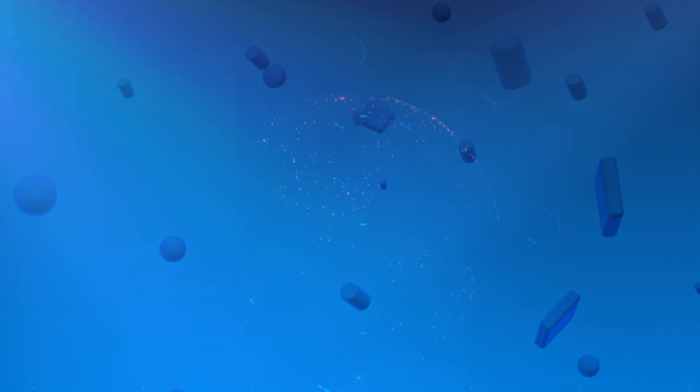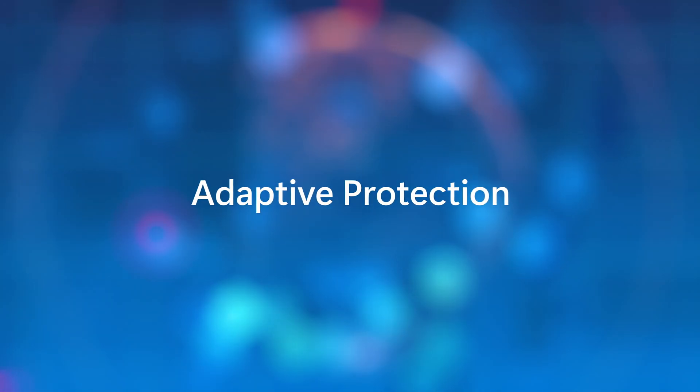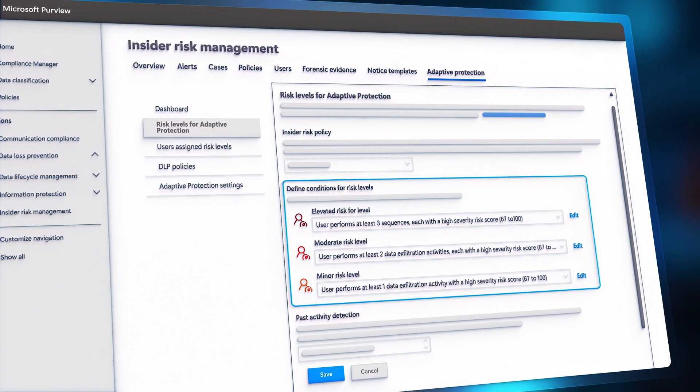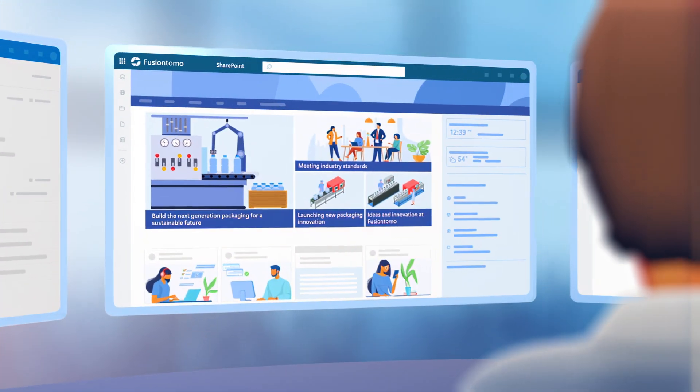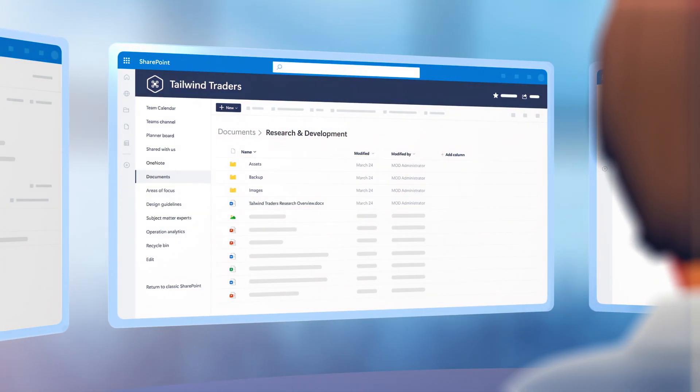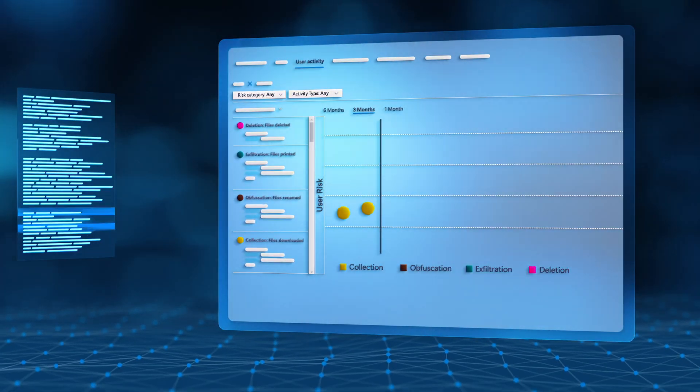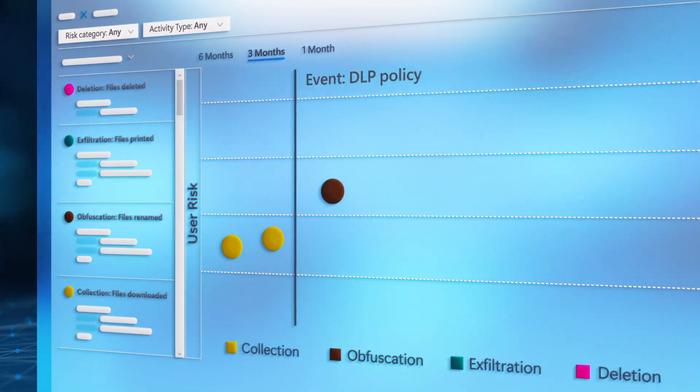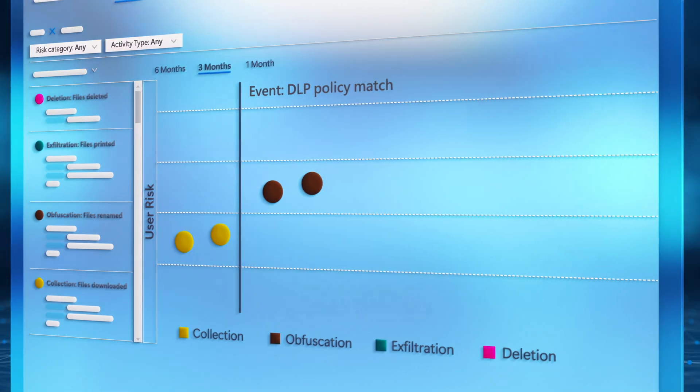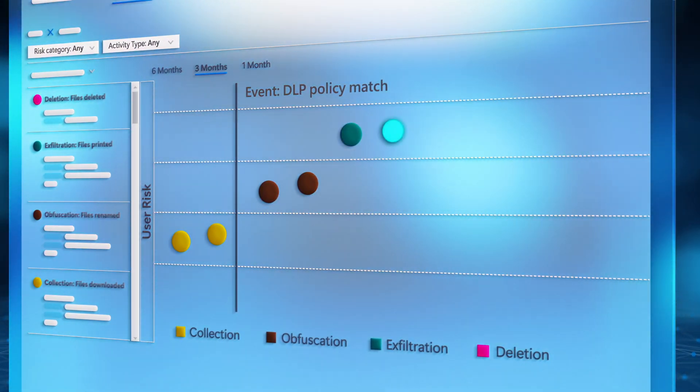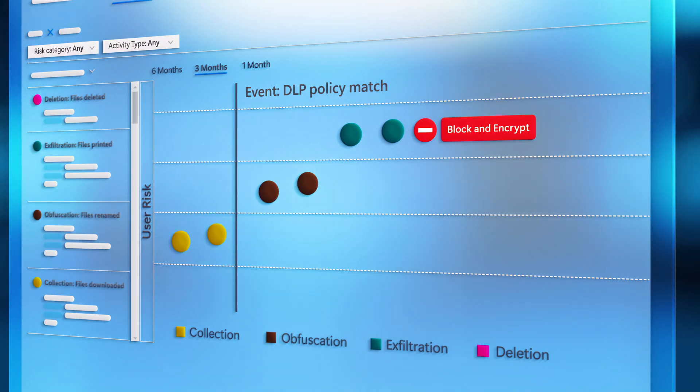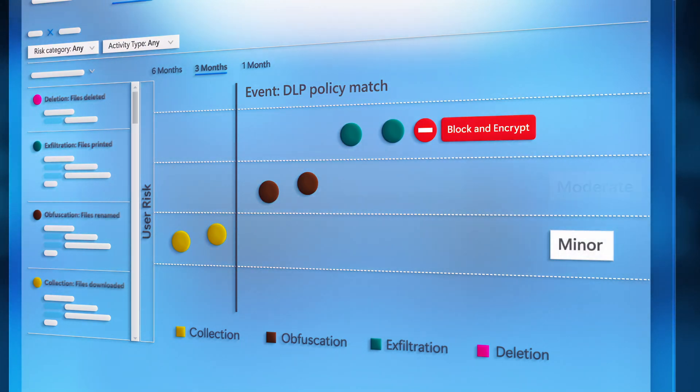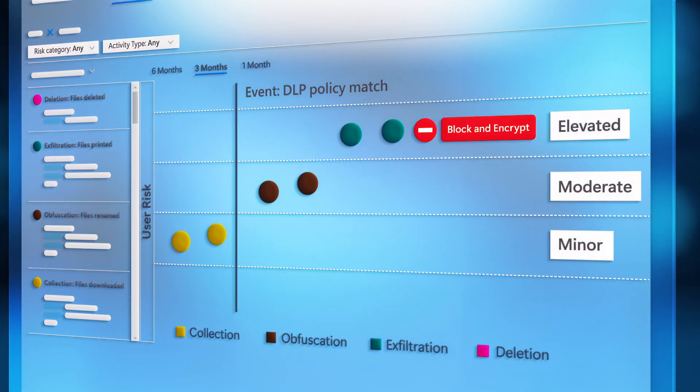Importantly, these protections can also be adaptive, with different policies applied dependent on the user's risk level. Now remember, Alex Doe was a highly privileged individual working with sensitive data. With adaptive protection in Microsoft Purview, their actions would have dynamically raised their risk level after their policy violation in attempting to exfiltrate data via their personal hard drive, therefore automating more proactive and elevated protections.